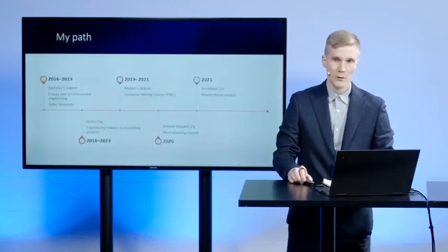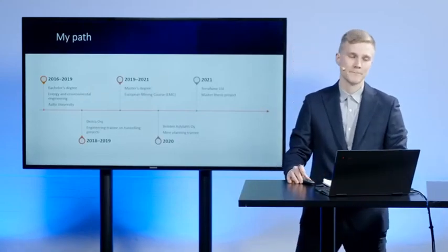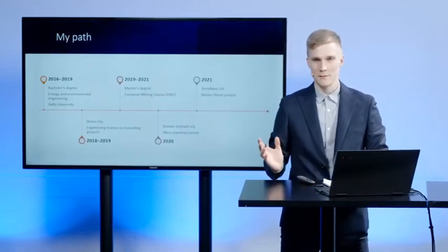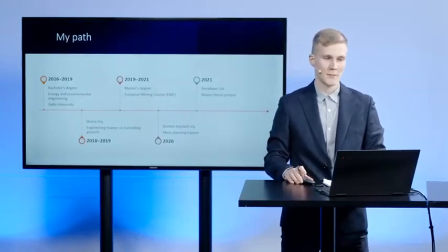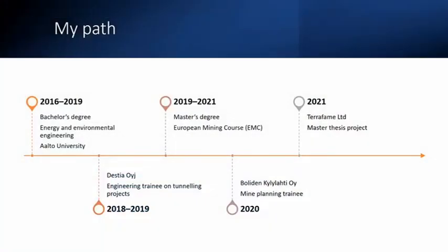In this presentation, I will first talk about how I ended up here, why I want to work in the mining industry, and why I chose the European Mining Course as my Masters Programme. Here you can see on this slide my career path up to this point. When I started my bachelor studies in 2016 in Energy and Environmental Engineering, I had very little idea of what I wanted to do when I graduate.